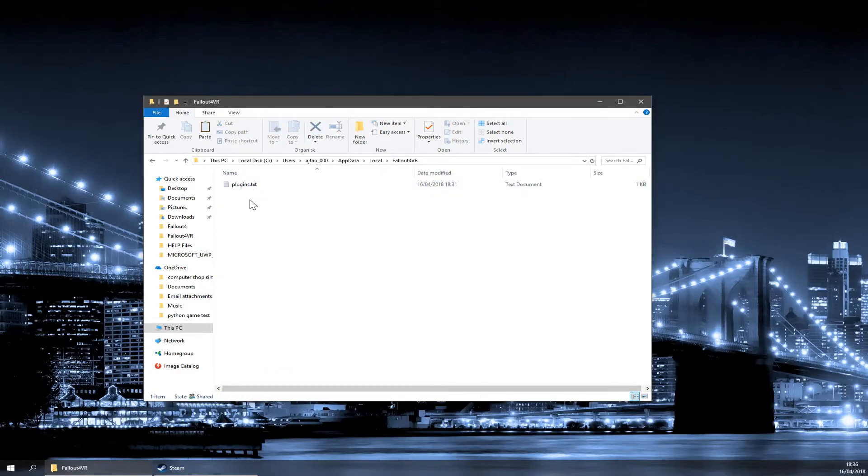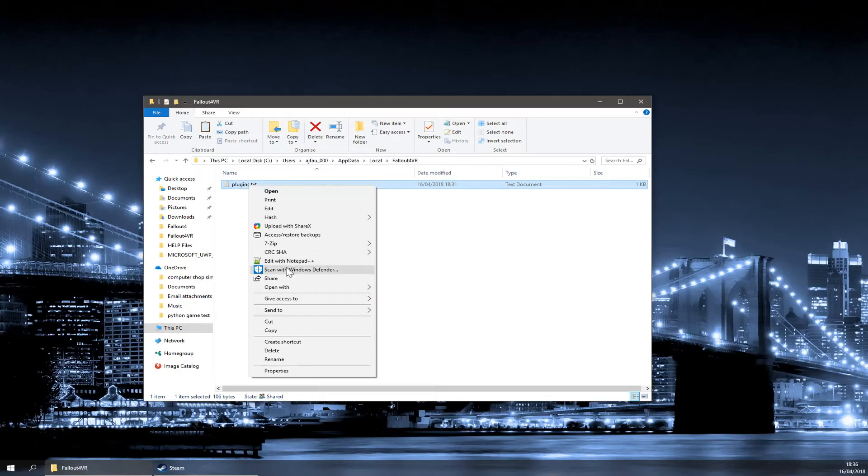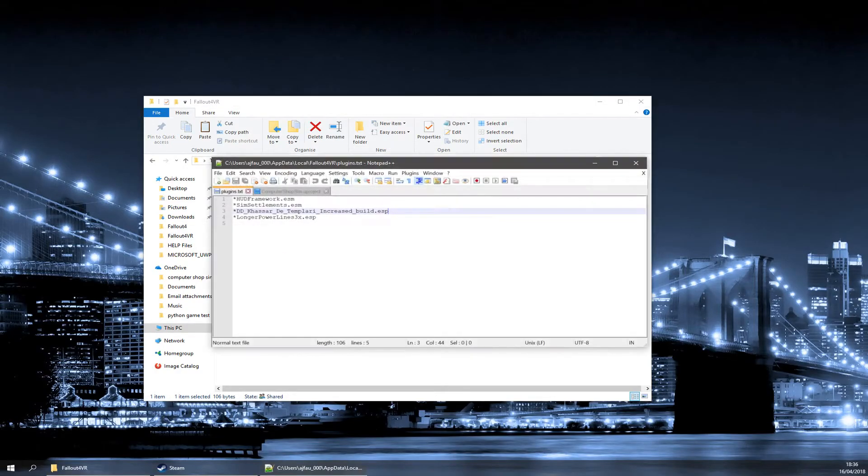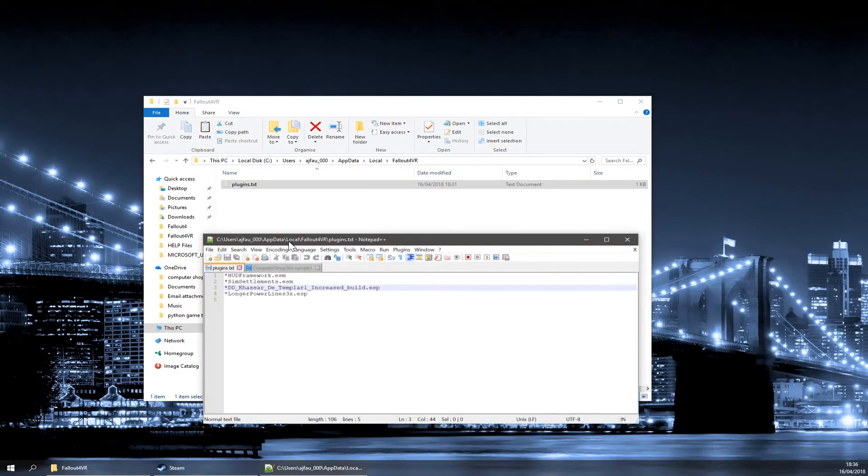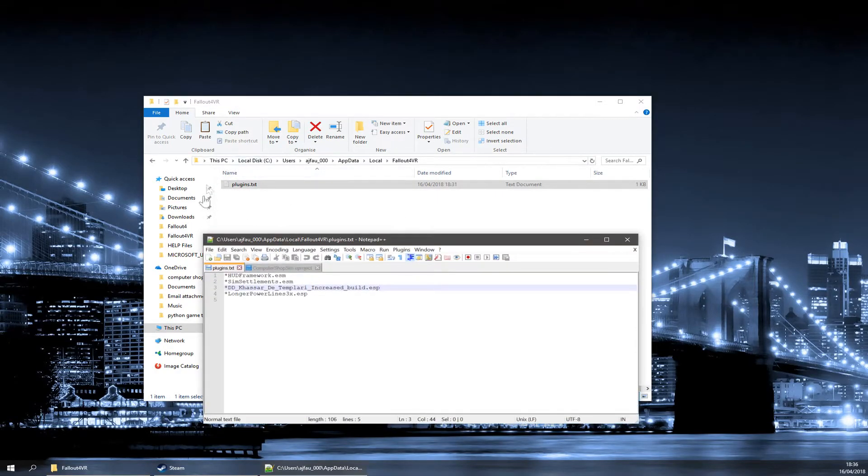In here, you may or may not have a plugins.txt file. If you do, you can just simply open it up. You'll need to use something like Notepad++ as normal Notepad will not work. If you don't, you just need to create the file.